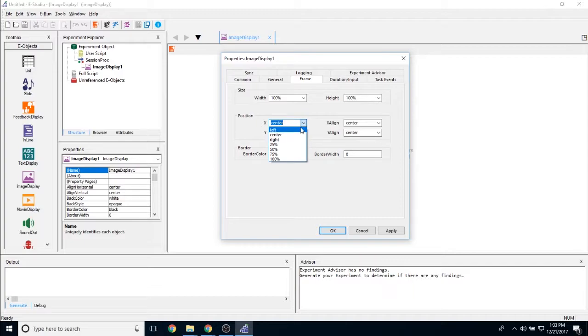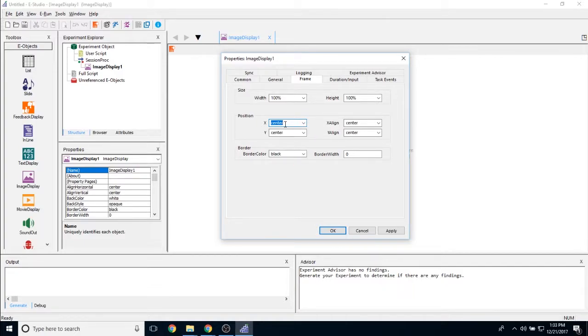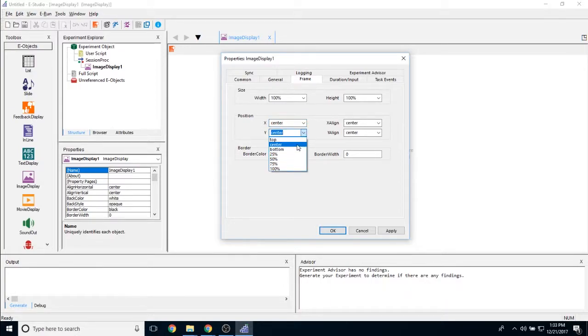But if you would like it to appear on the left or on the right, or by varying degrees of that and including pixel values which are not included here, you can change that.